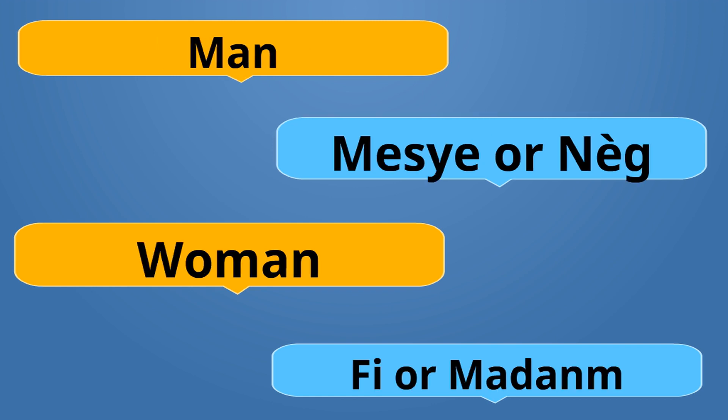Men is Mesye or Neg. Mesye is more proper. Woman is Fi or Madame. Mesye or Neg is the opposite of Fi or Madame.